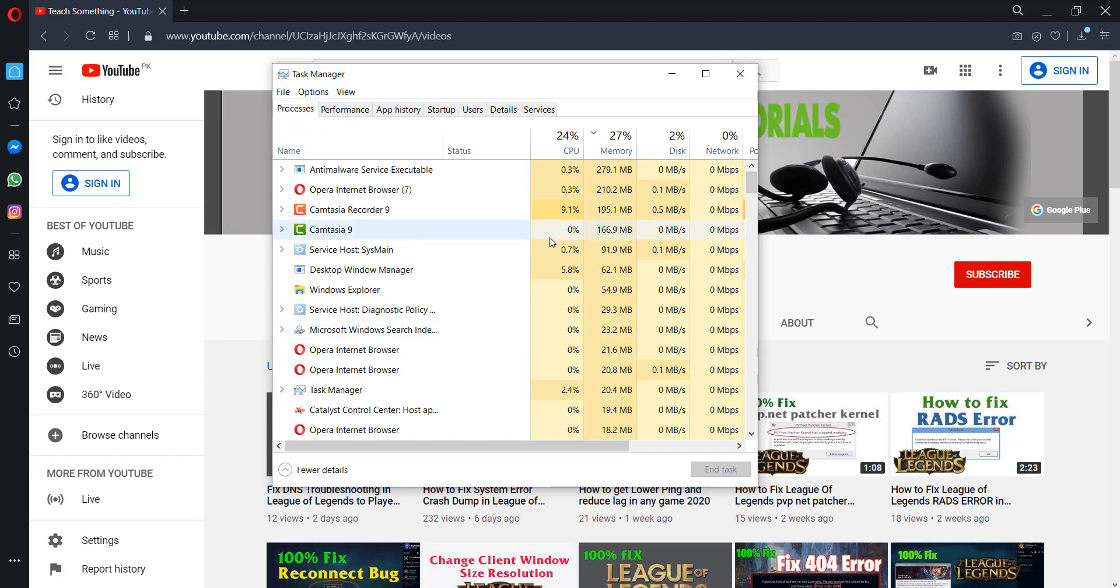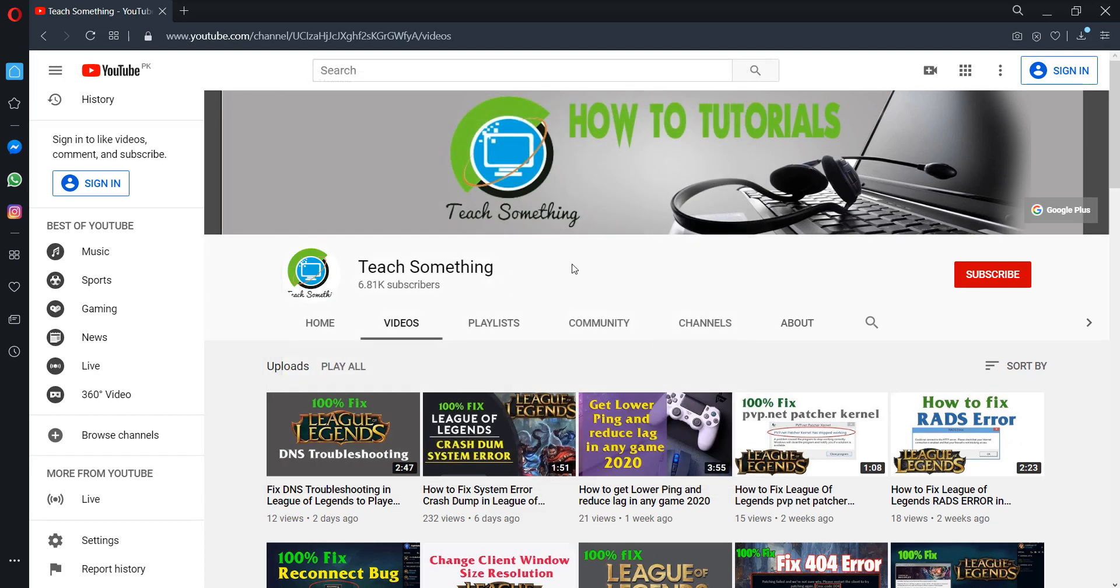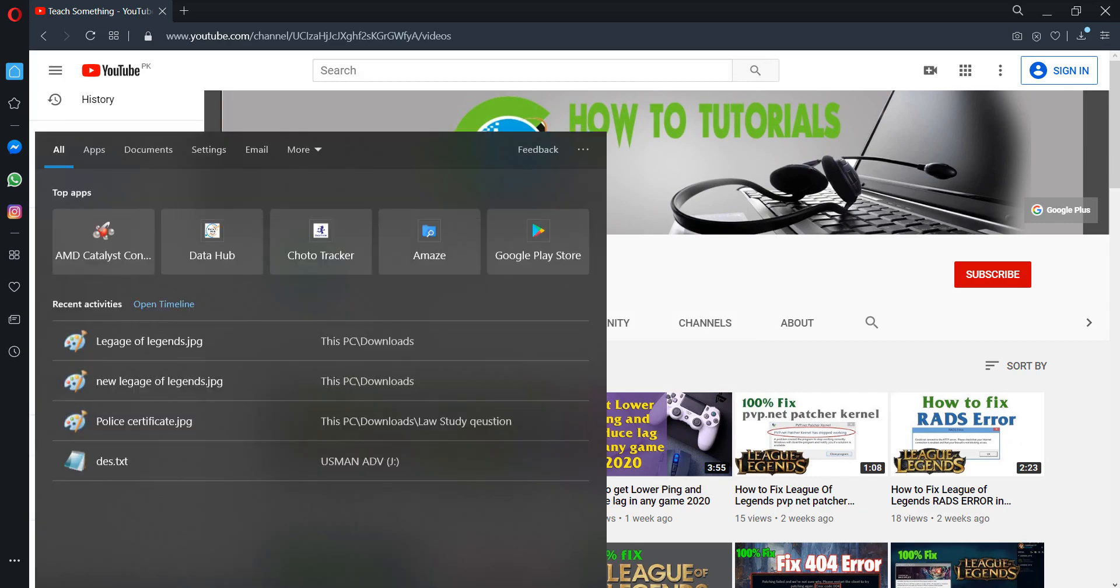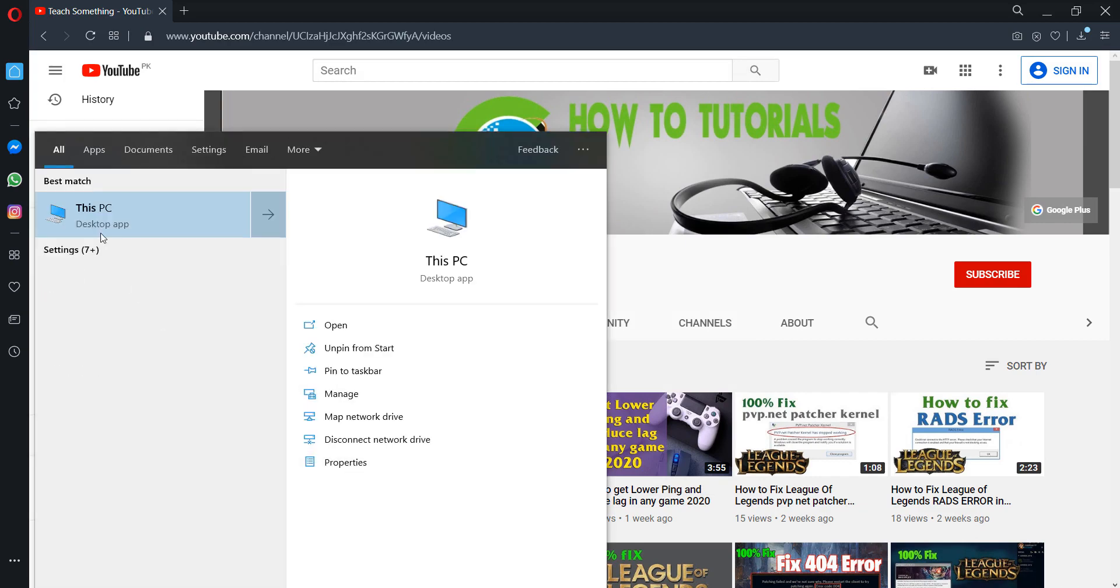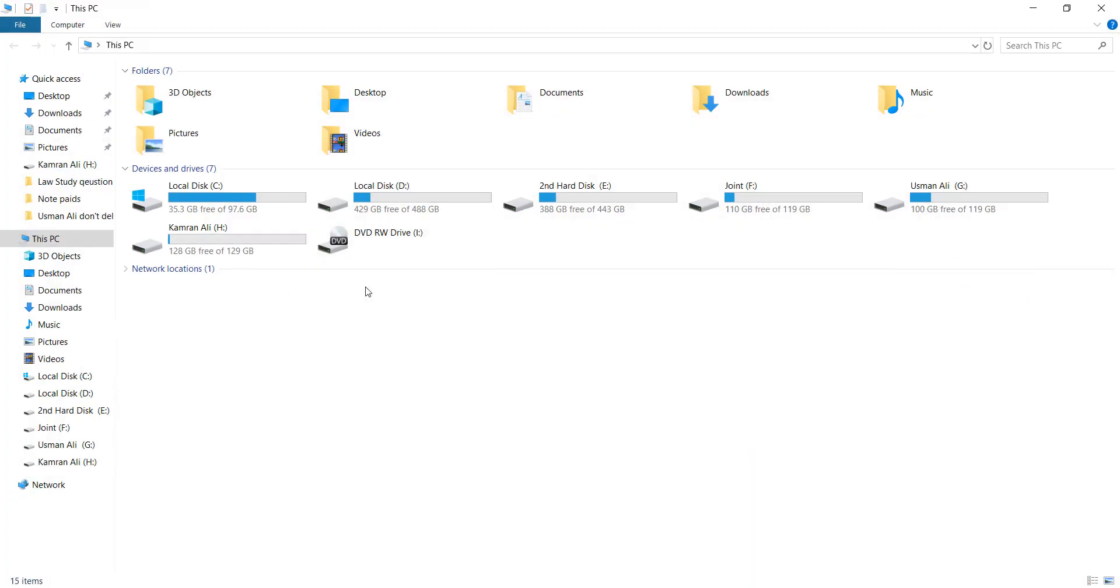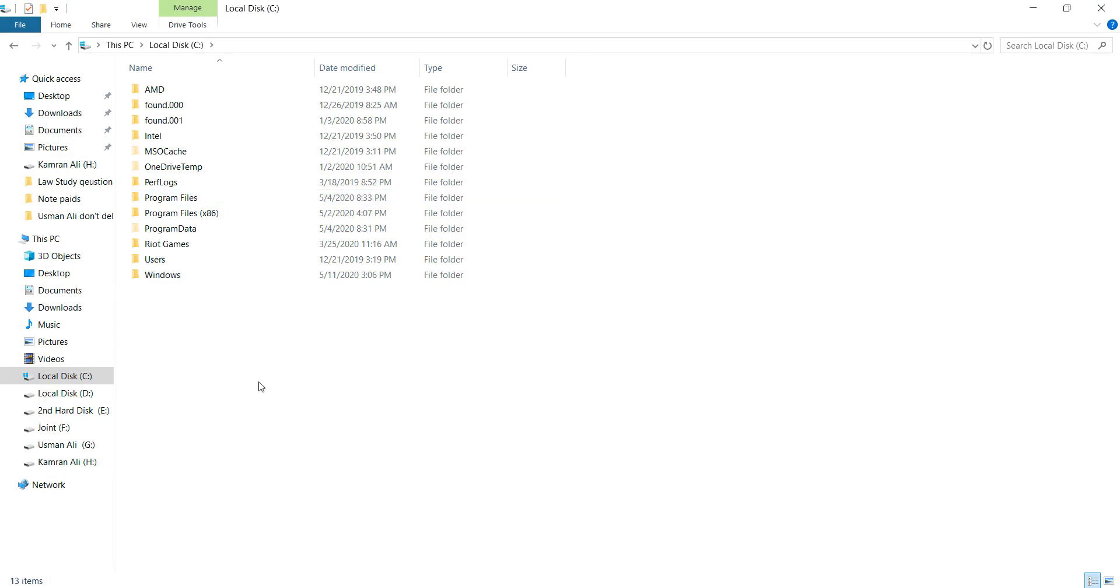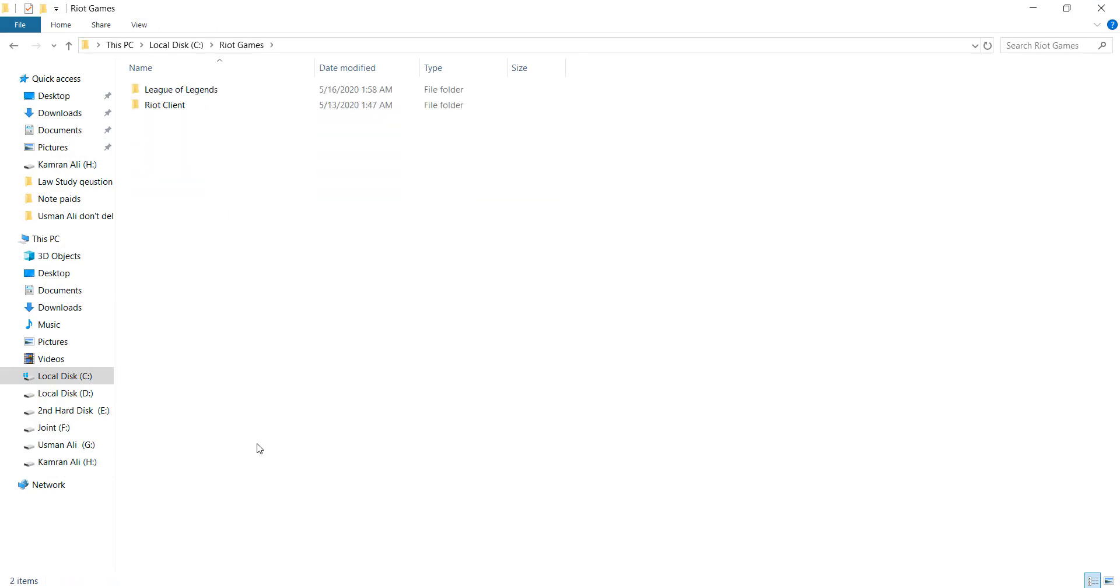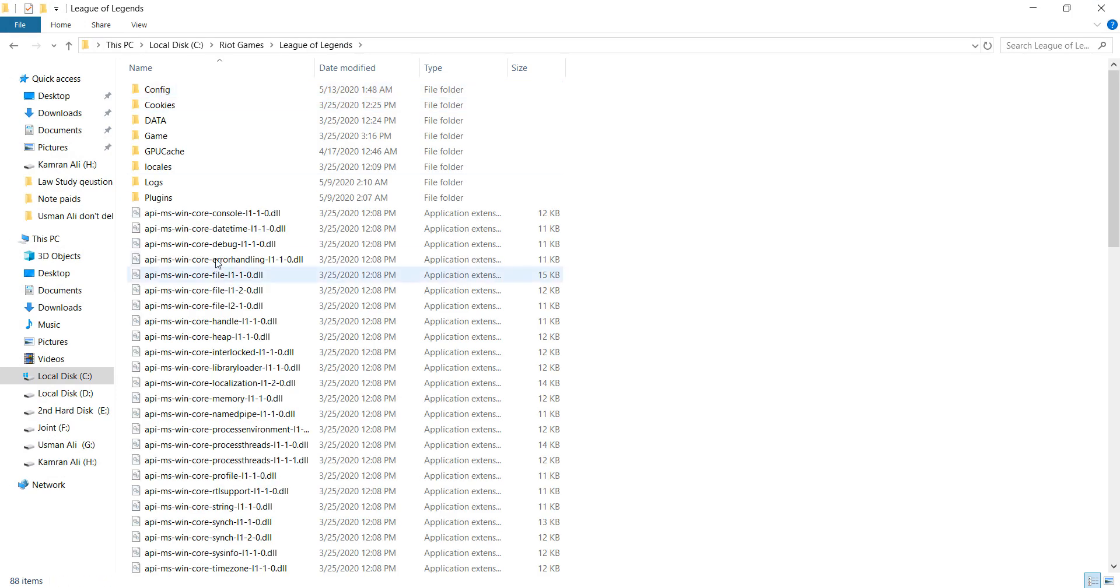After ending that, go to This PC and go to your installing drive. After doing this, go to Riot Games, then go to League of Legends.